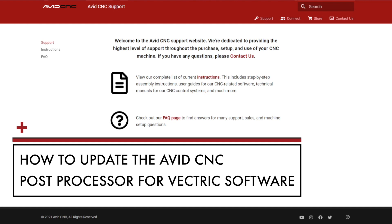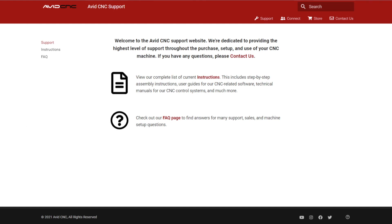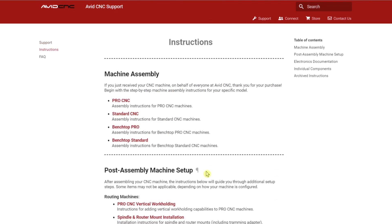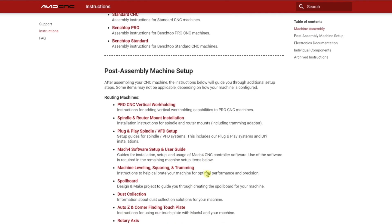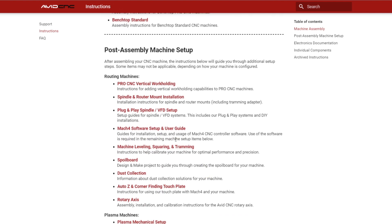To keep your posts up to date we recommend checking the AvidCNC support site at least once a quarter. First we'll navigate to the download for the AvidCNC post processors. I've also linked to this in the description below.